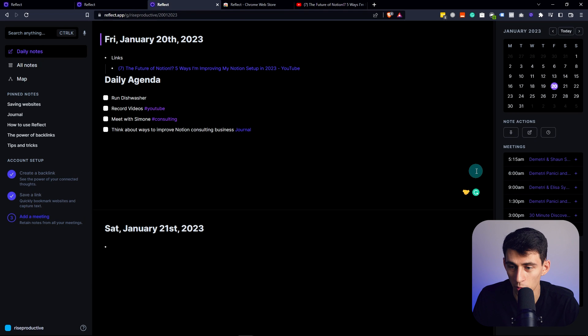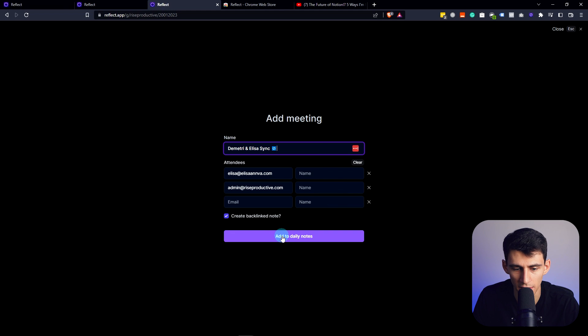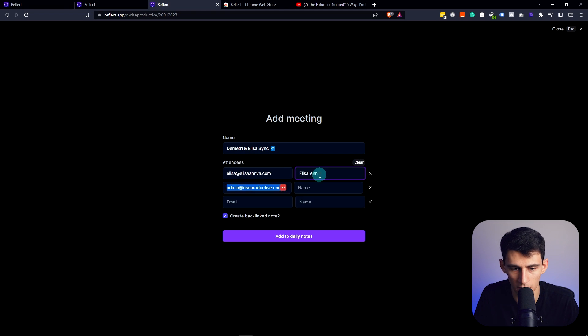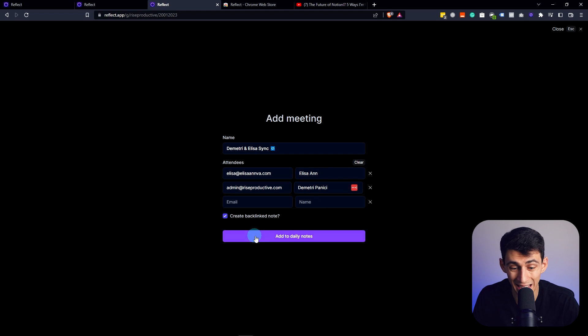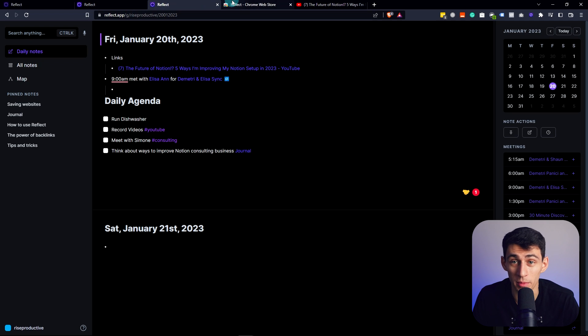Not only this but it also has, as mentioned previously, this cool calendar right? What we actually can do here is make another one. If I go here and click on this you see we can edit the attendees, add to daily notes. So attendees, let's go Alissa and Dimitri Panichi. We can create a backlink note to the meeting just like this. Honestly the more I'm using this app the more I'm impressed.